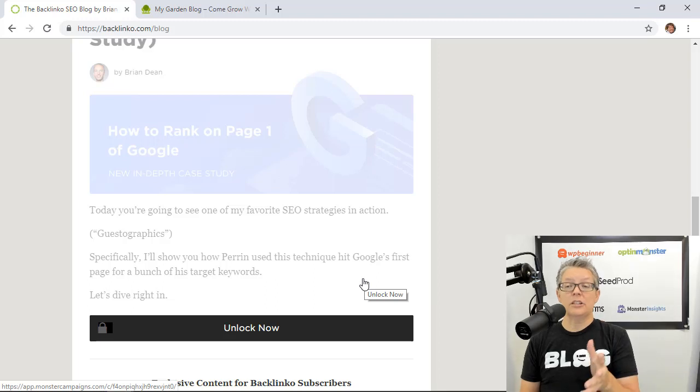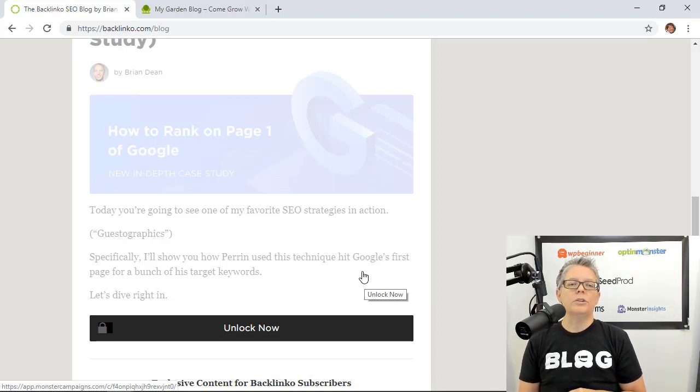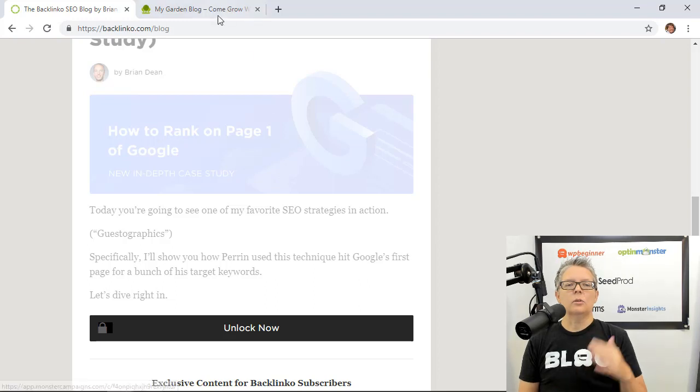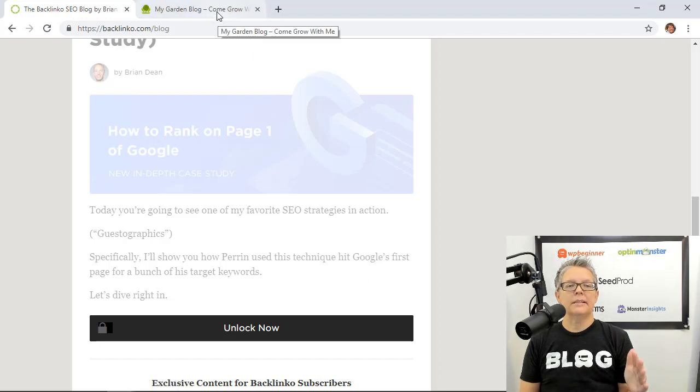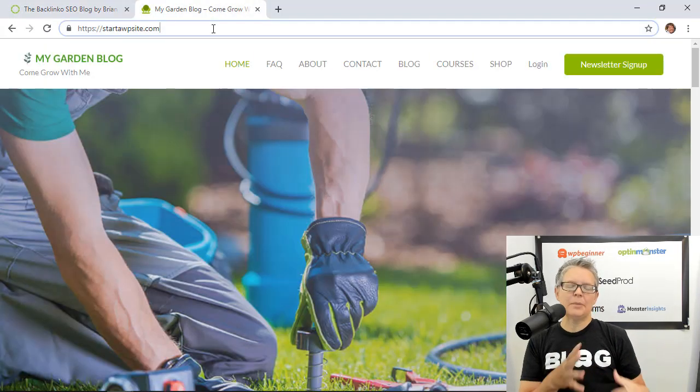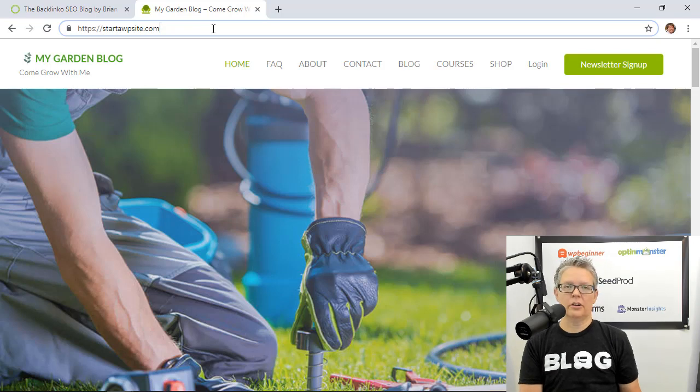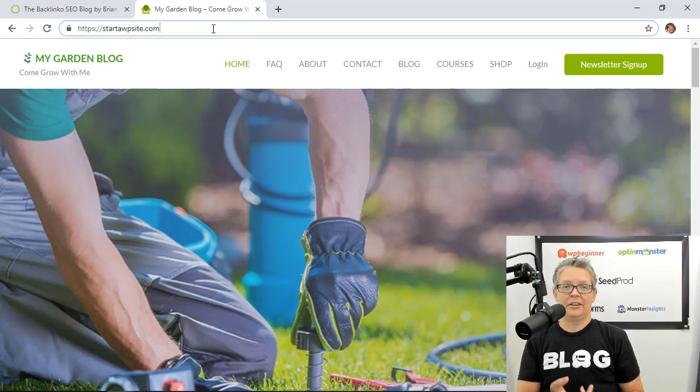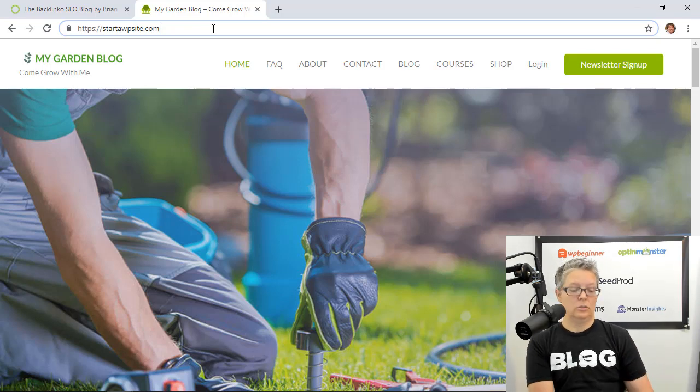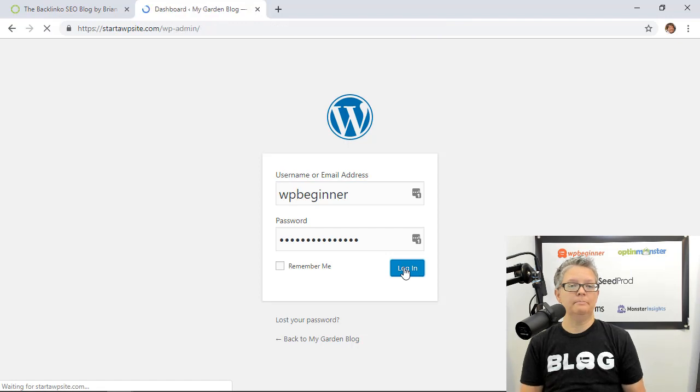The first thing you want to do is go and get an OptinMonster account. Once you do that let's head back over, we're going to go to our WordPress dashboard and this is the setup site that we've been using for all of our series on how to make money, how to start a blog, so we'll log into our WordPress dashboard.